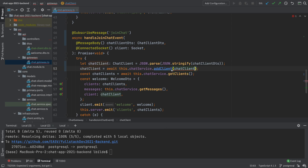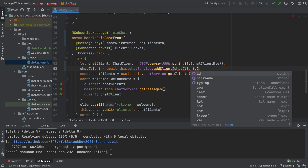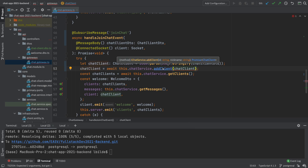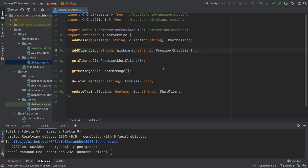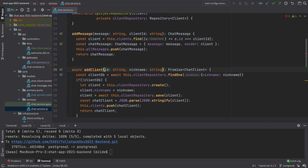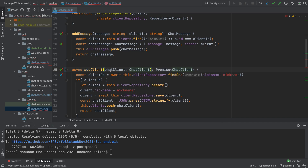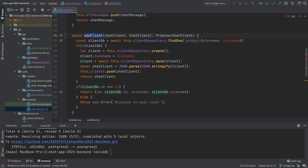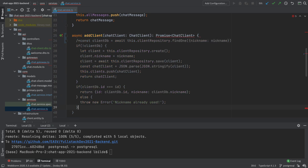We'll send that chat client into our `addClient` method. The `addClient` currently expects an ID and a nickname, so we're going to change the signature in the interface and service to accept a full `ChatClient` object instead. We update the interface so it sends in a `ChatClient`, and then the chat service implementation also needs to be updated to accept a `ChatClient`. Now we're passing in a chat client when we want to add the client, which means we can do something a lot better — we can actually look up that chat client instead of just recreating it.